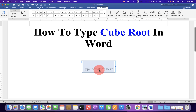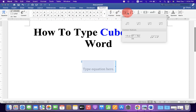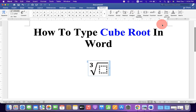Now you will see this blue box. Under the Equation tab, click on the Radical drop-down and select the last option, which is the cube root symbol.